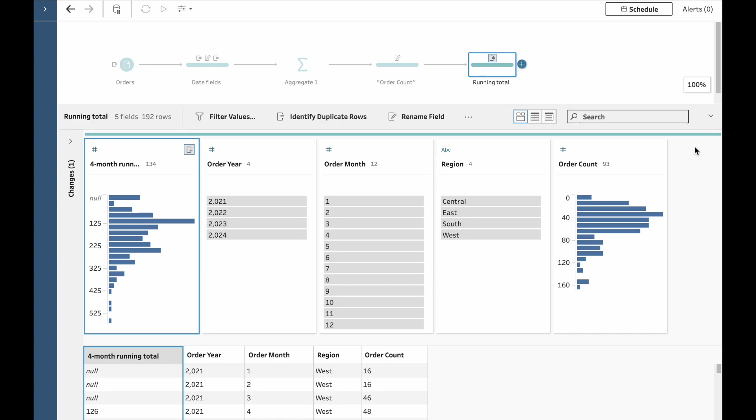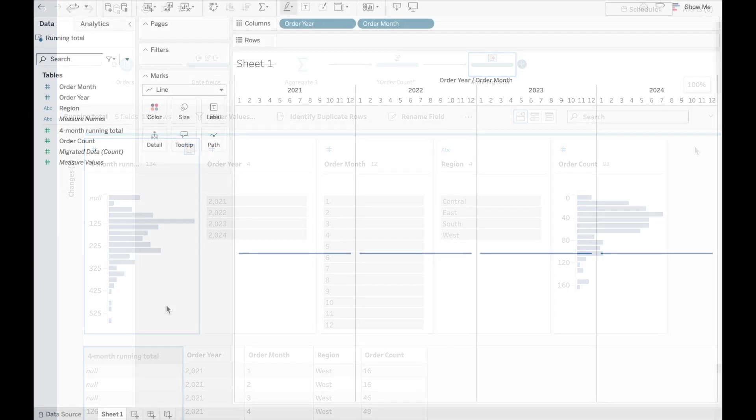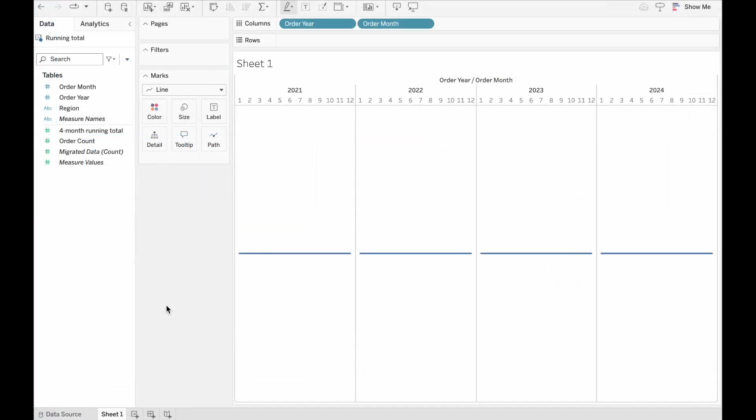So what we can do now is load it up in Tableau and take a look. I hope you don't mind, but I've jumped ahead a few steps. We've got all our data loaded here and I've started building a worksheet.